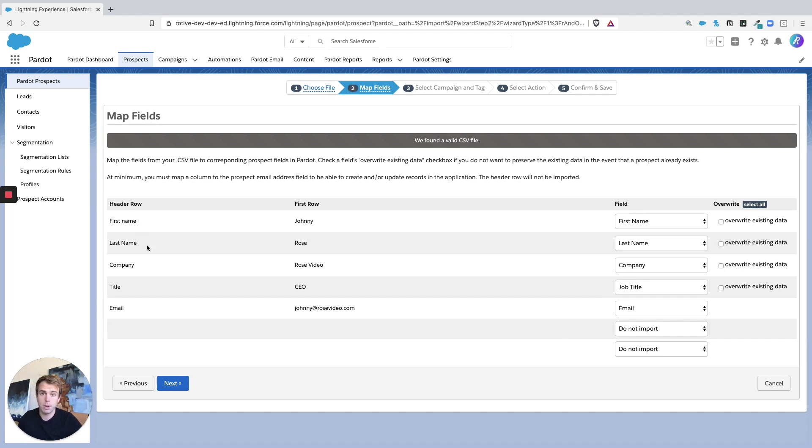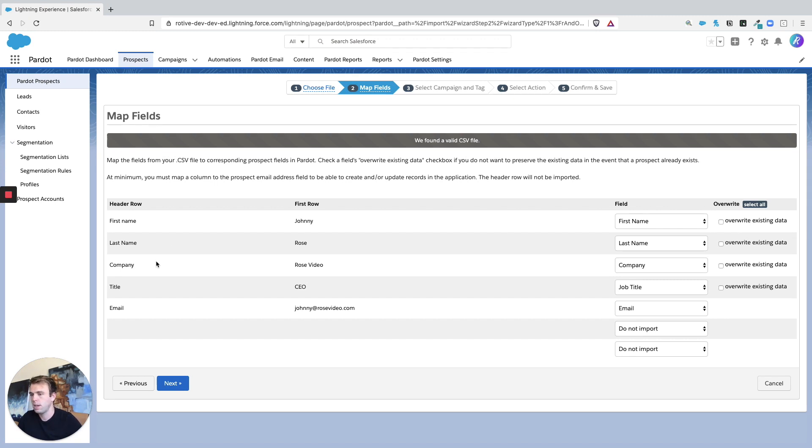You definitely want to break out first name and last name into their own columns before you do the import. So that's all looking good. We don't really need to overwrite any existing data, and then hit Next.